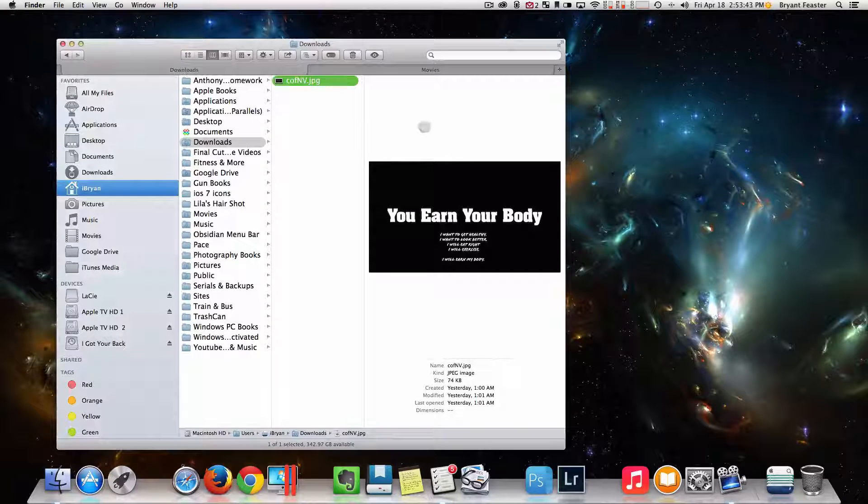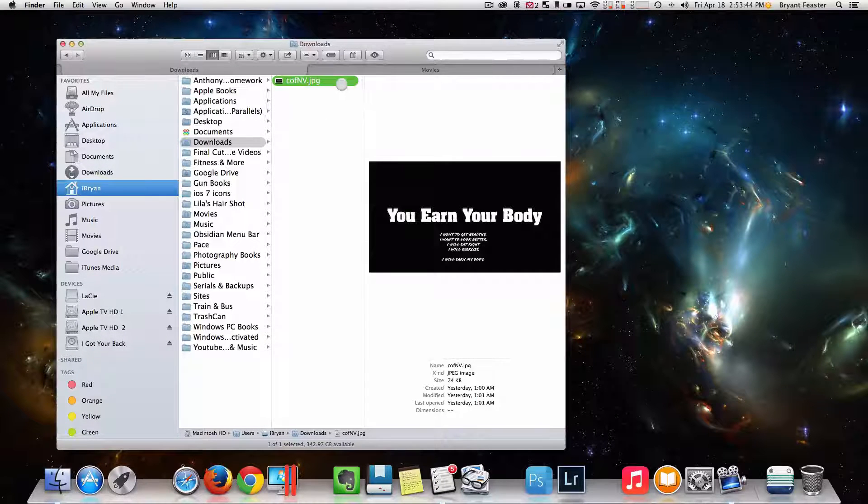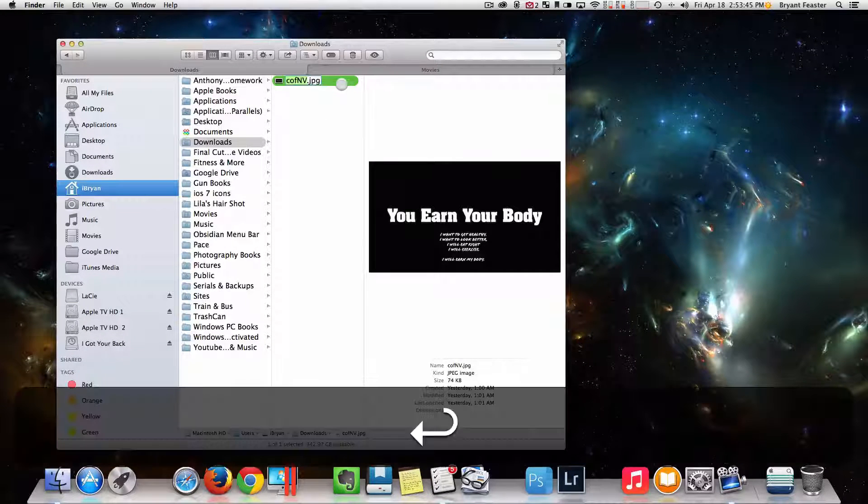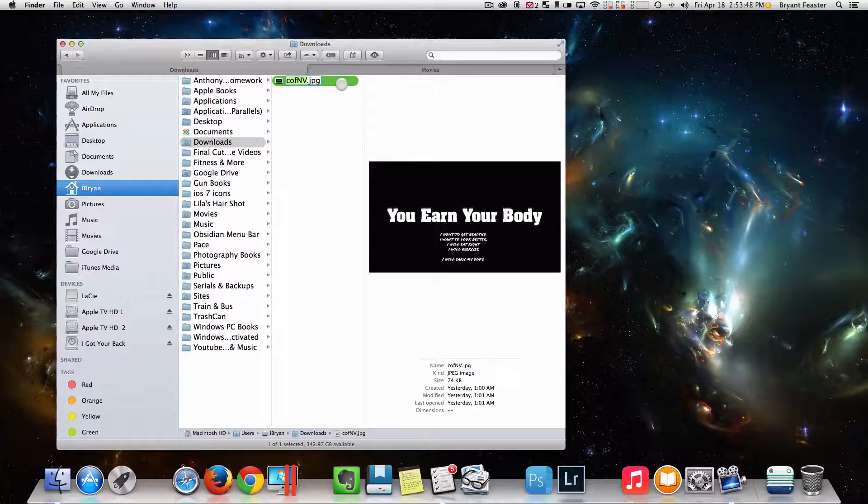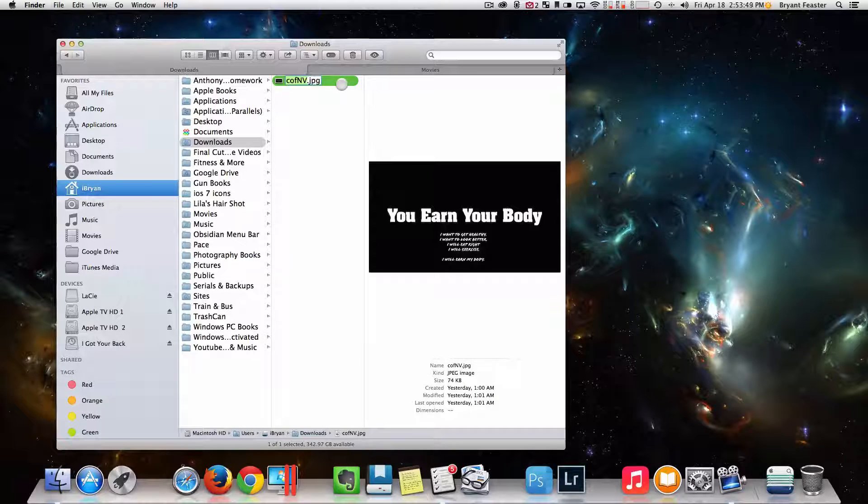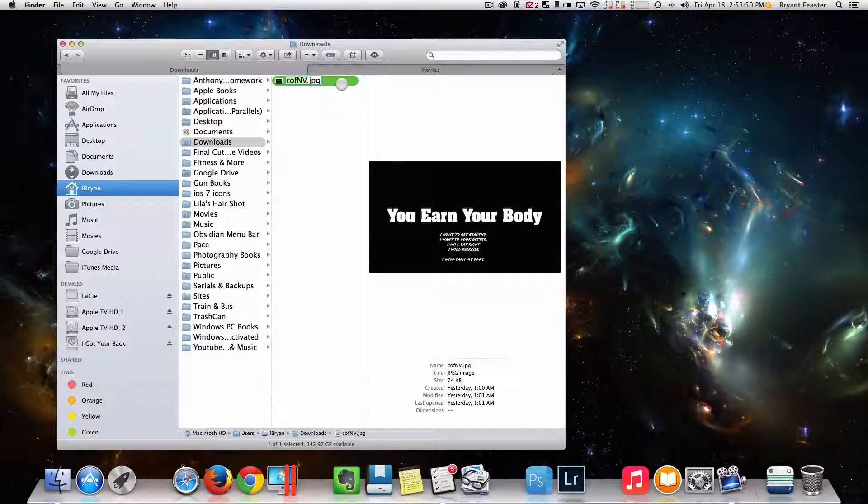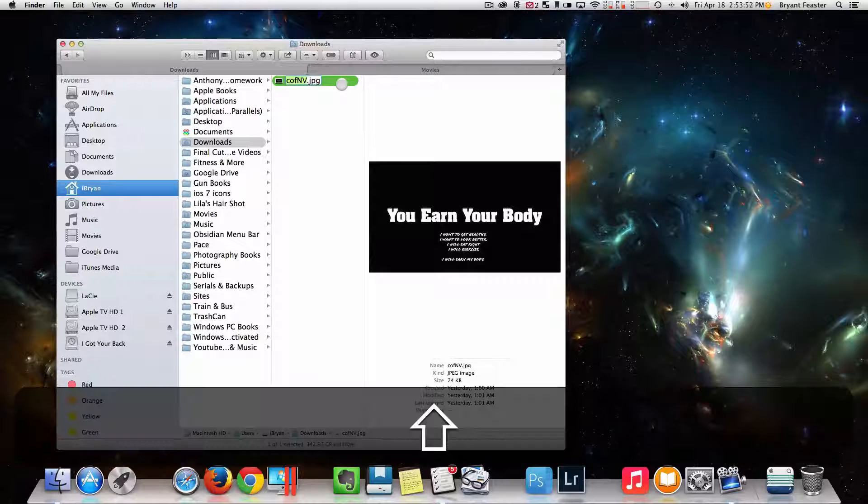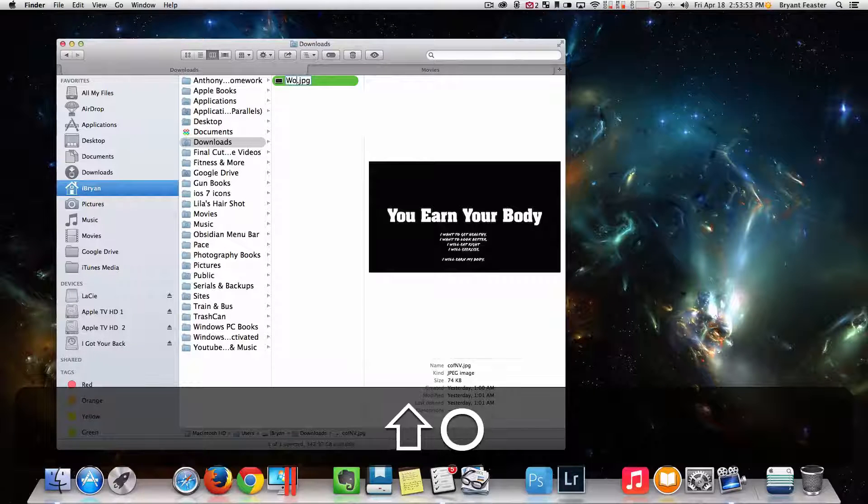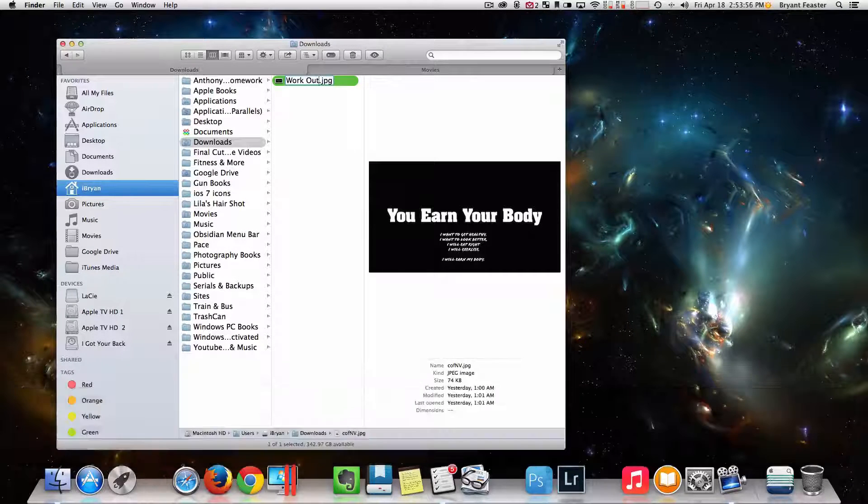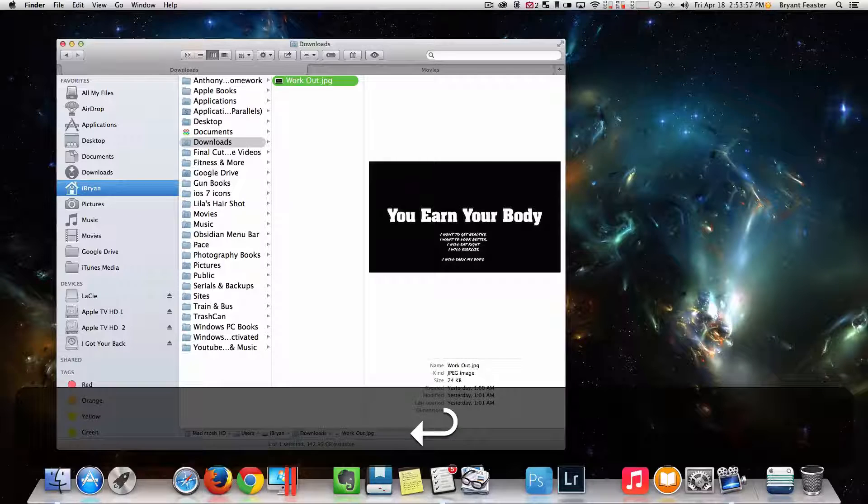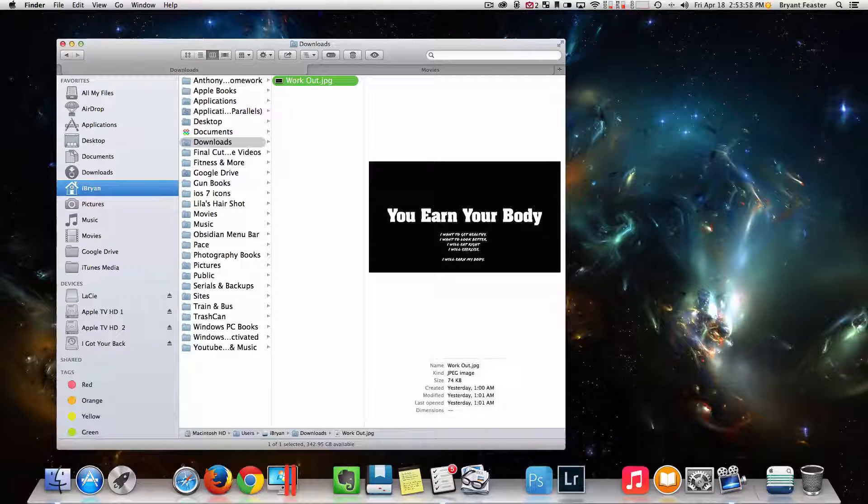It's 2014. Just click it and hit the Enter key, or shall I say the Return key, and just rename that folder. Since this says 'You Earn Your Body' and has something to do with workouts, I'm just going to say 'Workout' like so and enter. That is the second tip.